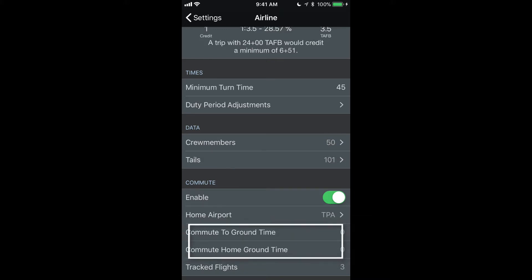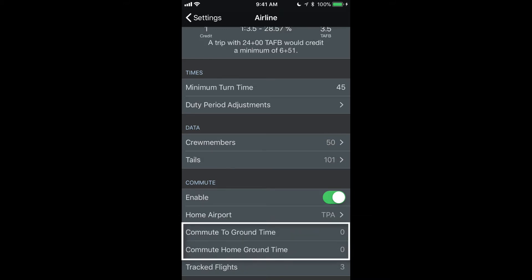You have two options here for commute to and commute home ground time. What this does is tells APDL how much time before your report time on your first day of your trip.